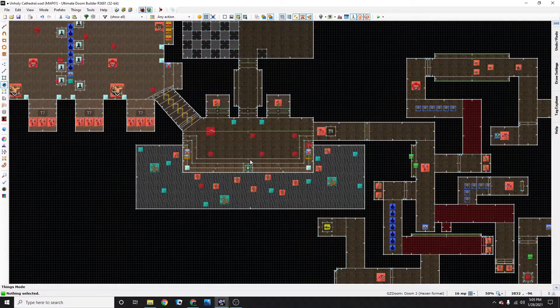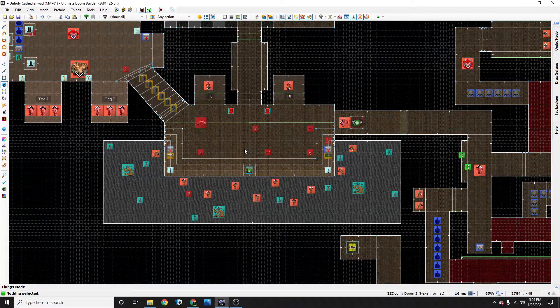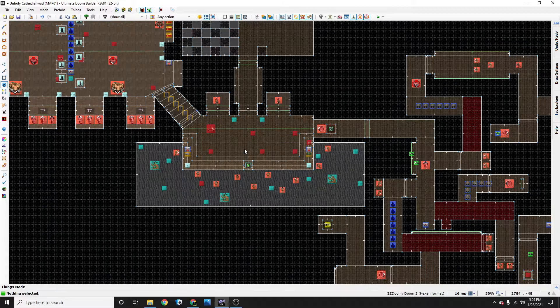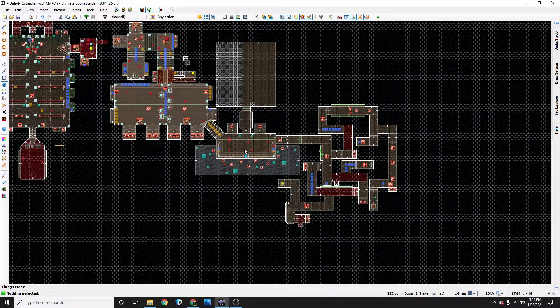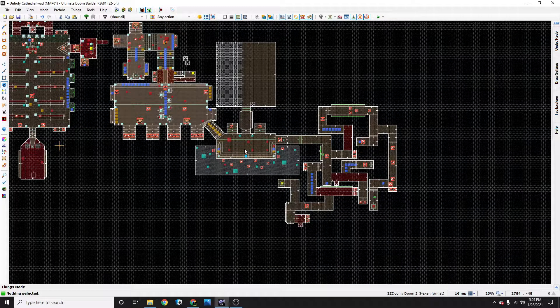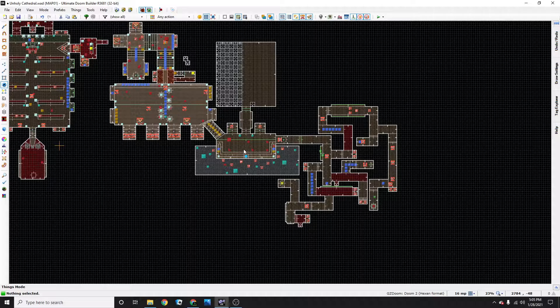Hey everybody, I'm RetroDyno and today I'm going to show you how to make a locked door in Ultimate Doom Builder.